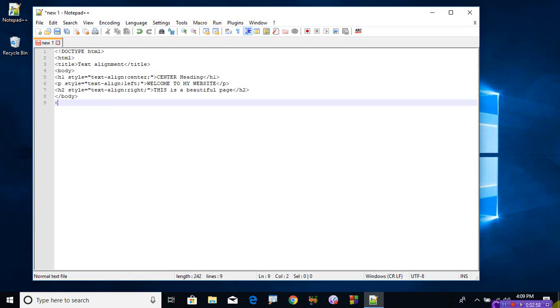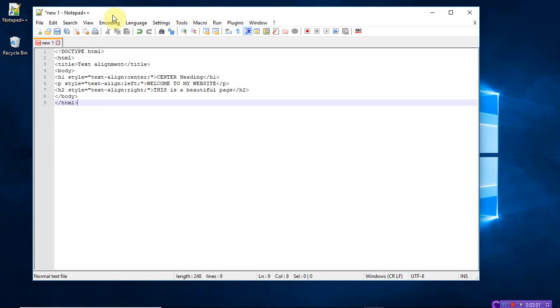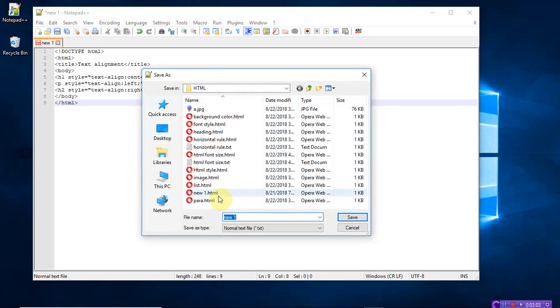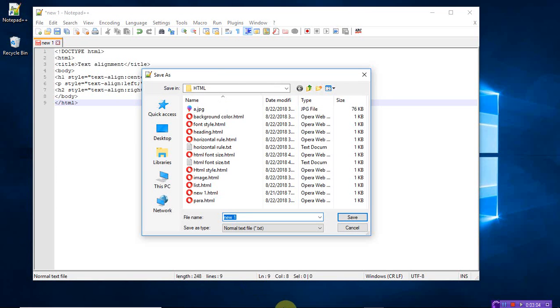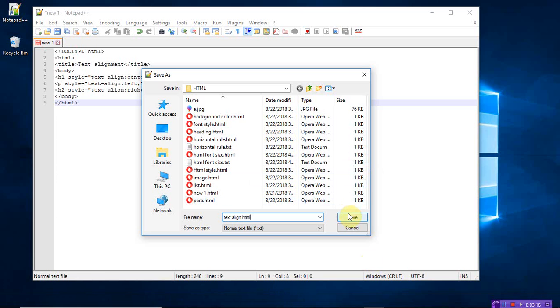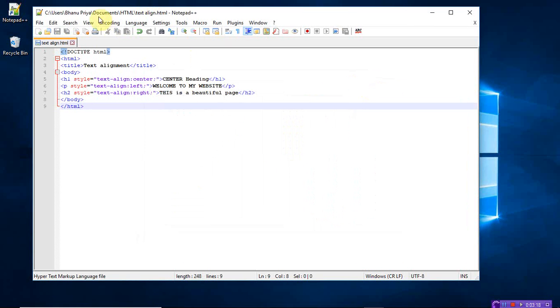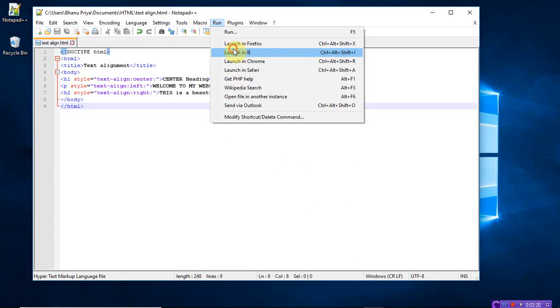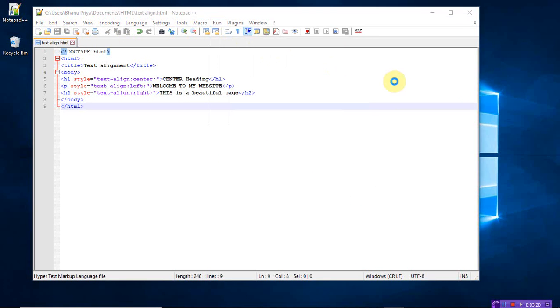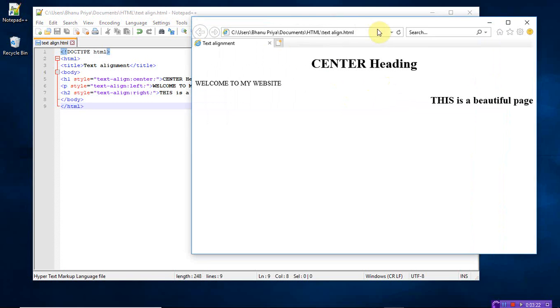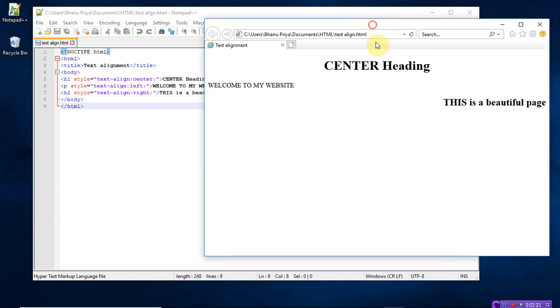And finally close the HTML tag. Now save the program. So what type of program is this? Text, text align, text HTML, text align dot HTML. Now run the program. You see here, so this is my page.